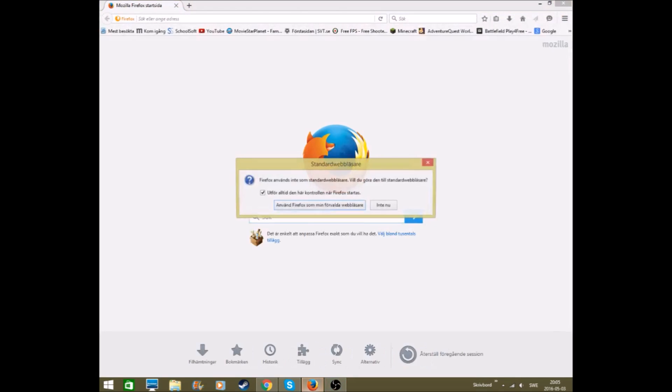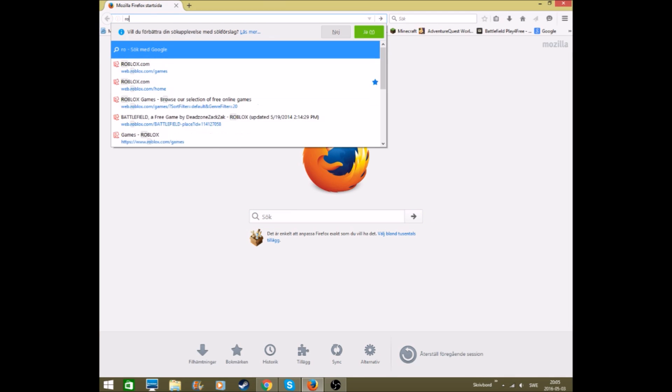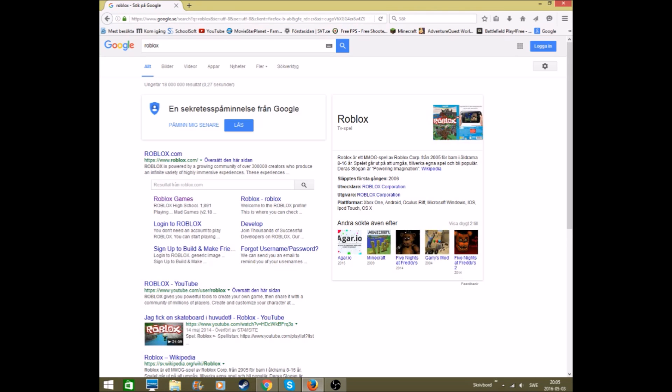Wait, so now it's open and then you type in Roblox. Roblox, enter the website. There we go, roblox.com.